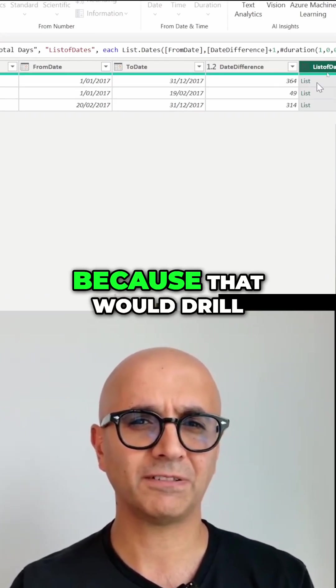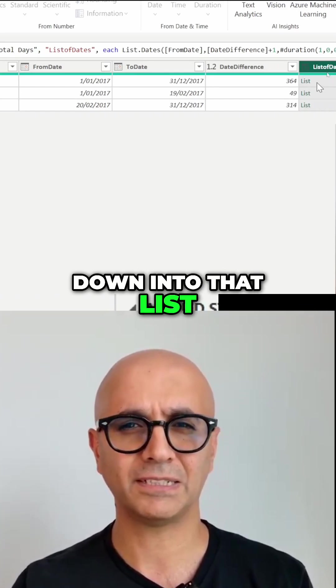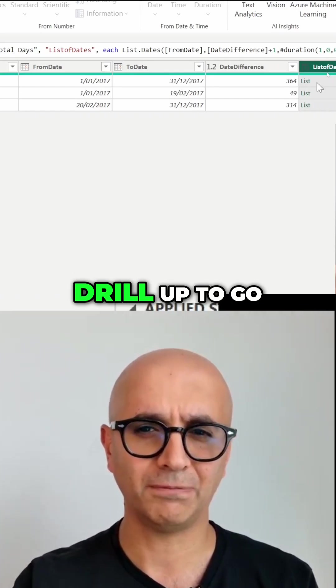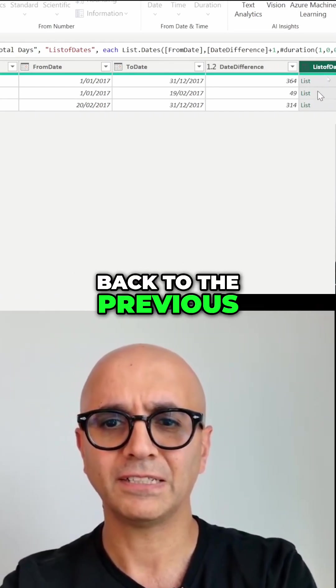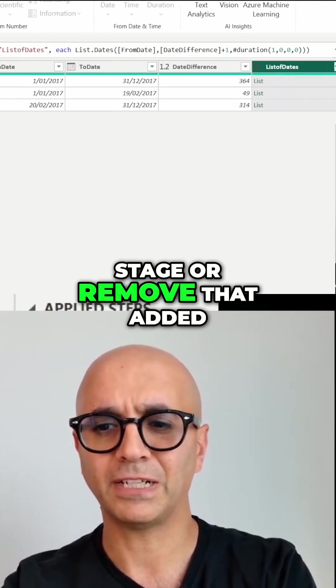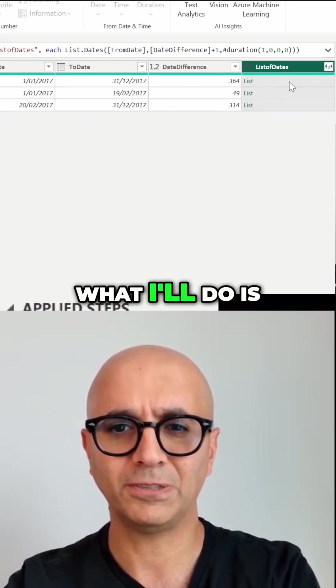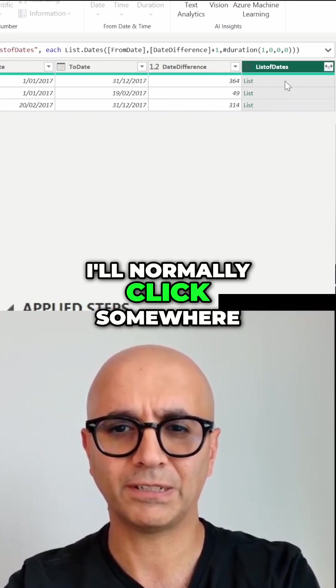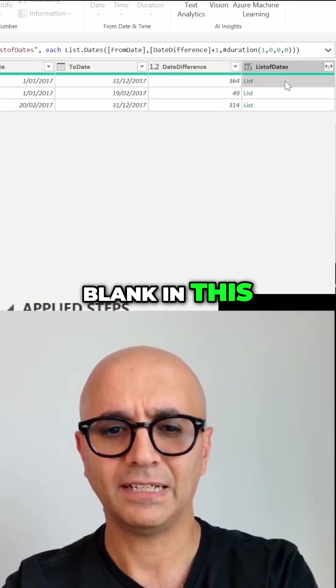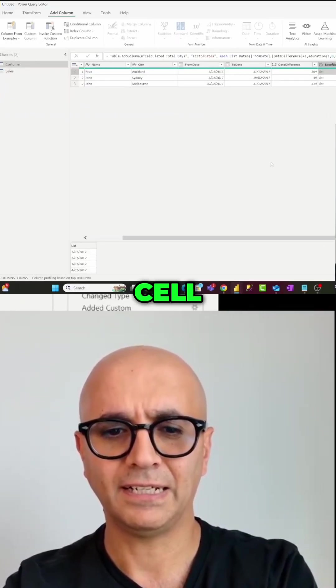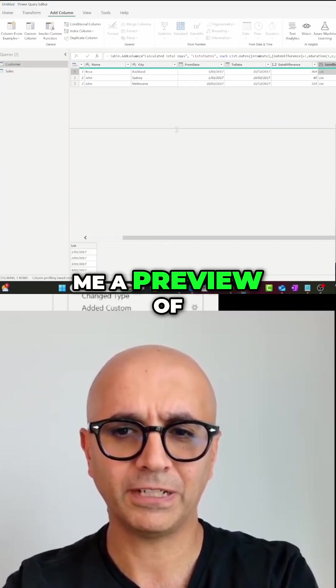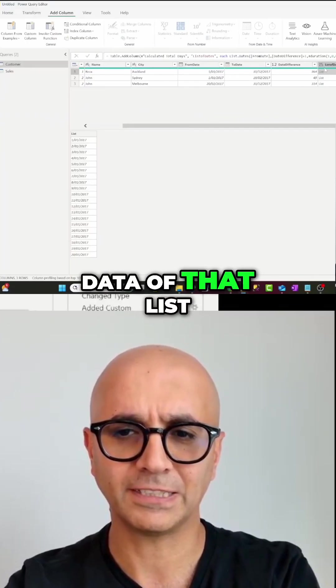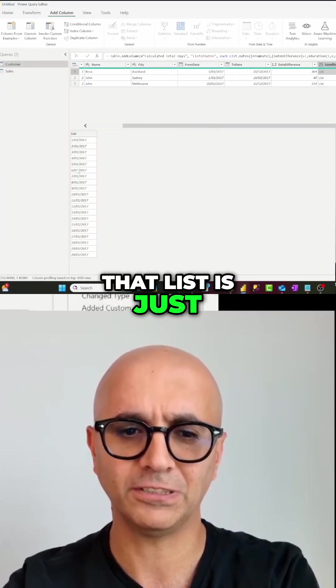Back to the previous stage or remove that added step. What I'll do is I'll normally click somewhere blank in this cell and that would show me a preview of data of that list. In this case that list is just a list of values you see that it starts from